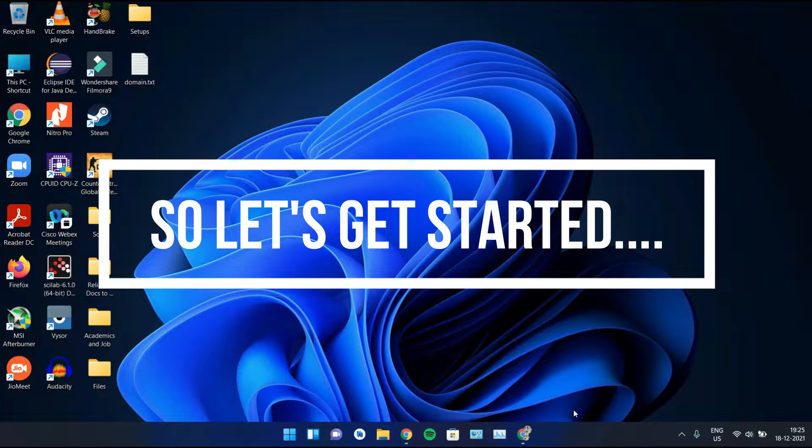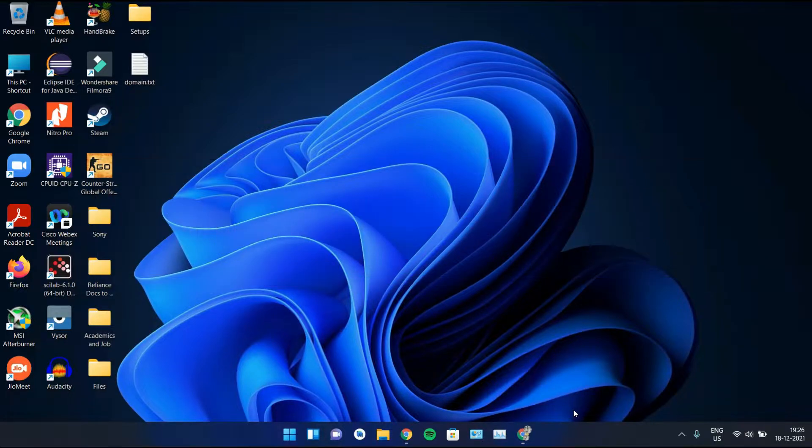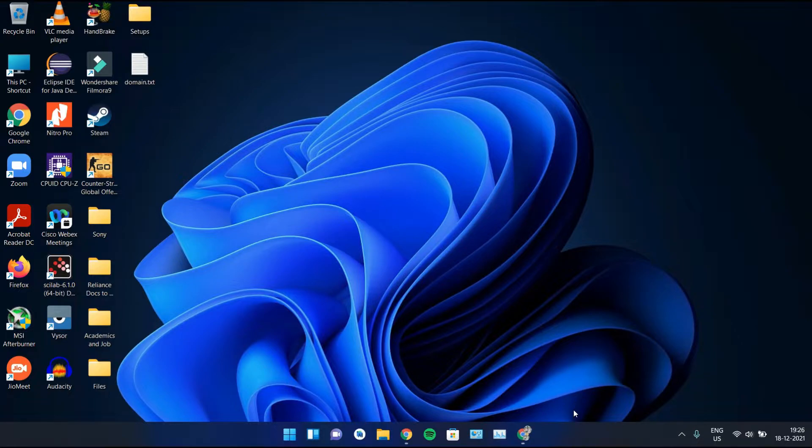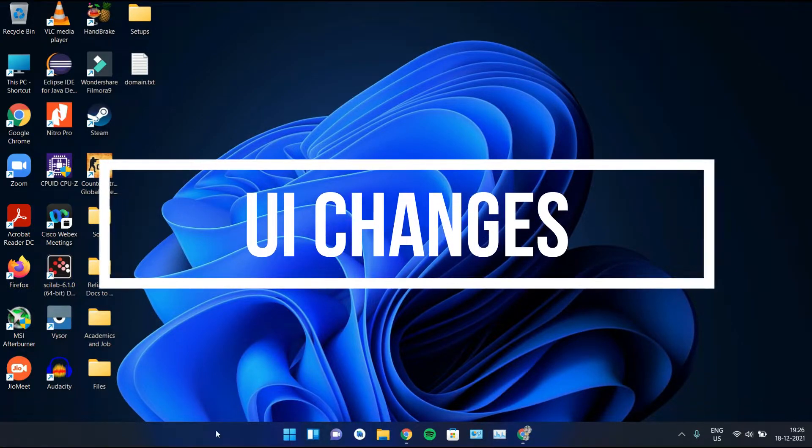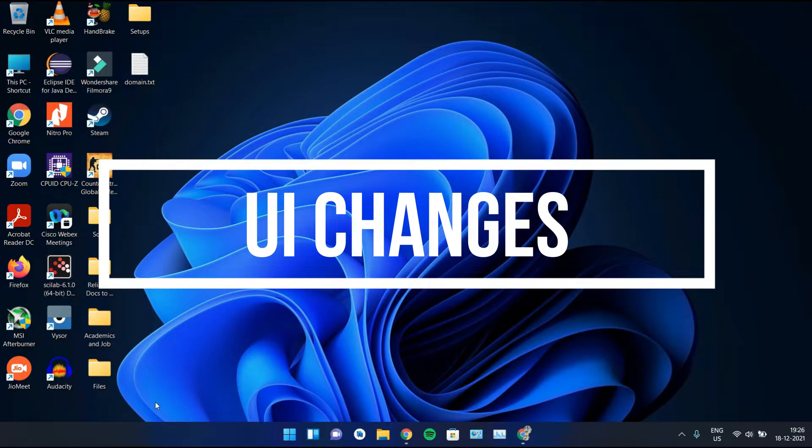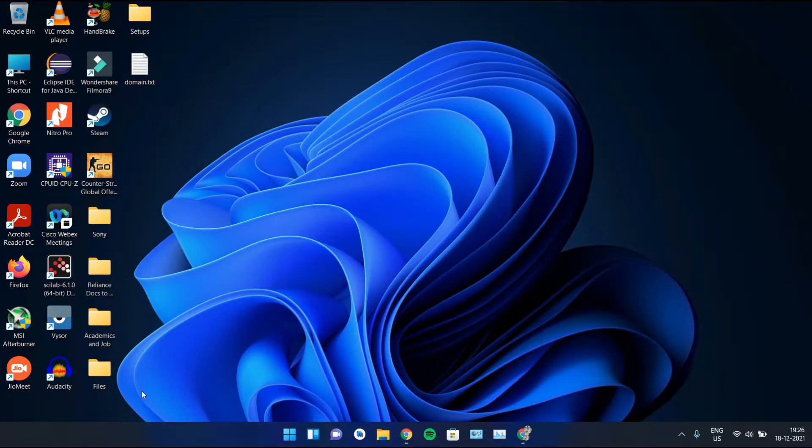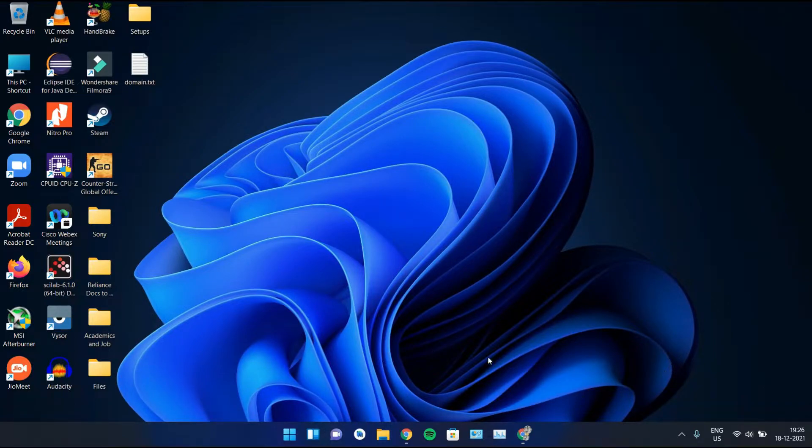First of all, what we see on the screen is the UI and the major changes that we notice in Windows 11 is the UI itself. So let's start with the UI. This is the default wallpaper that has come with Windows 11 for me and I like it, really like it. It's quite nice and it gives you that blue theme.